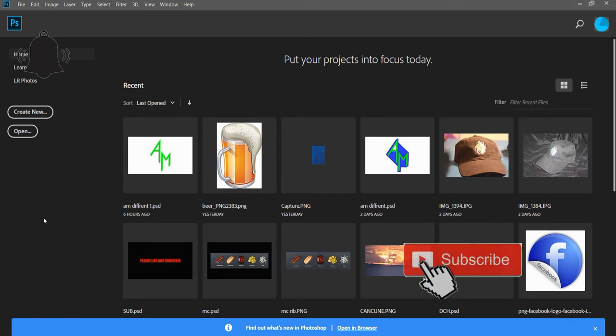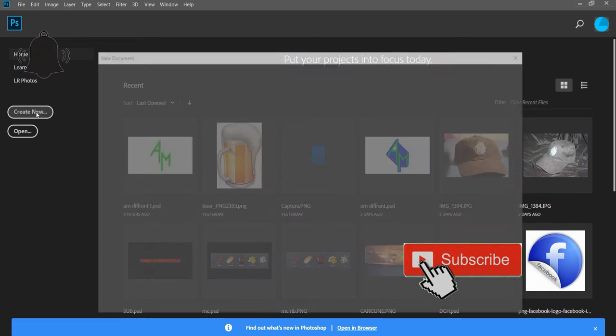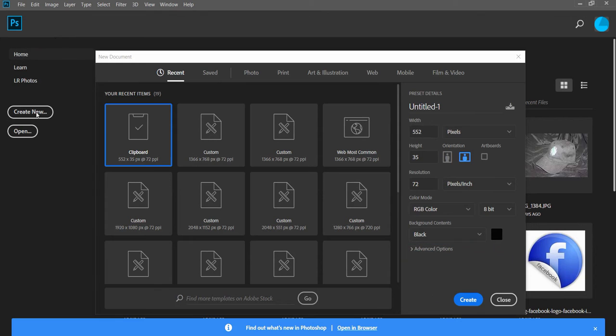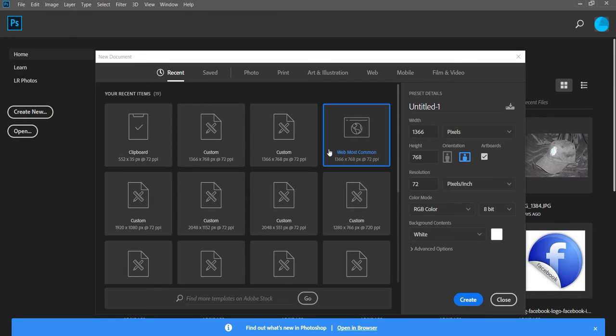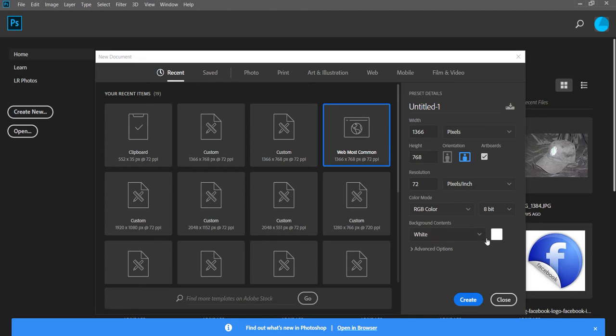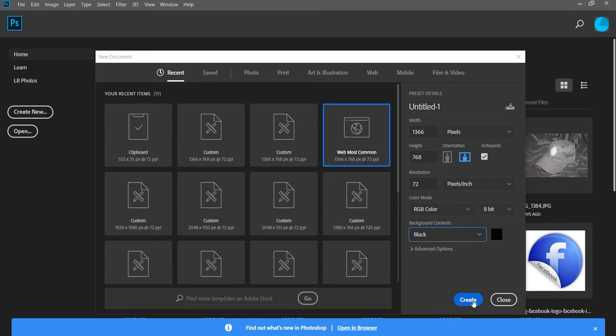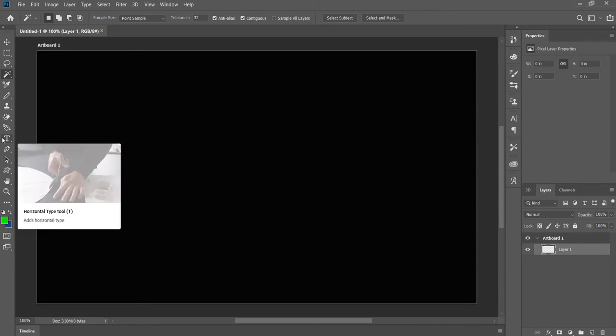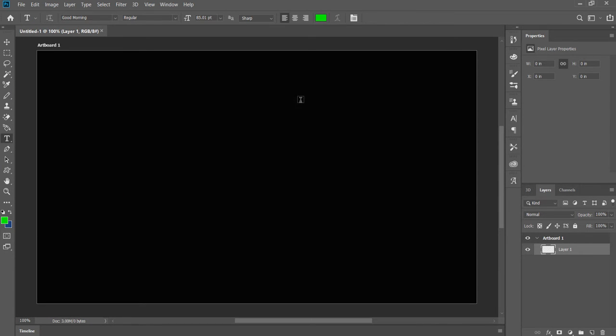Welcome back everybody, this is Randy. Today I'm going to teach you how to do custom text in Photoshop CC. Usually I do a lot of posts on Facebook, so I do web, most common, and I'll go to black and hit create. So we're gonna do text.